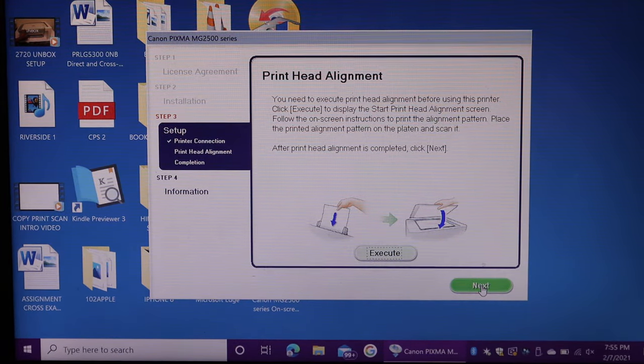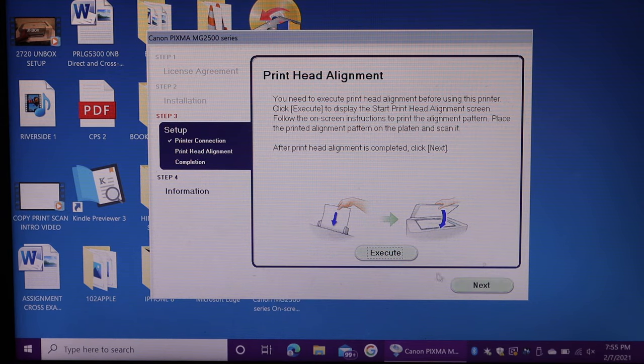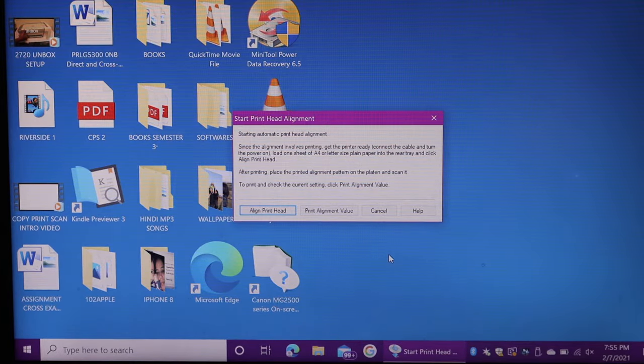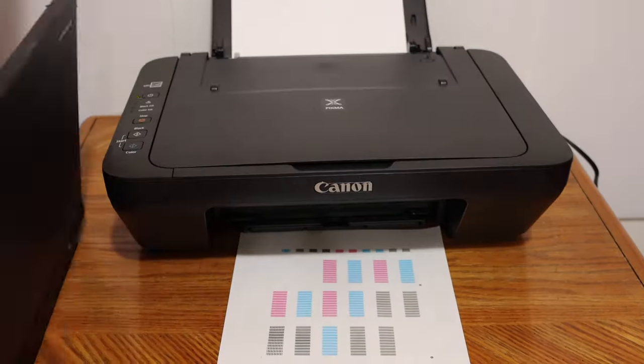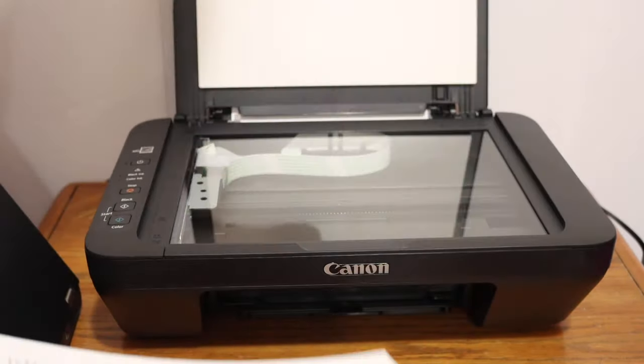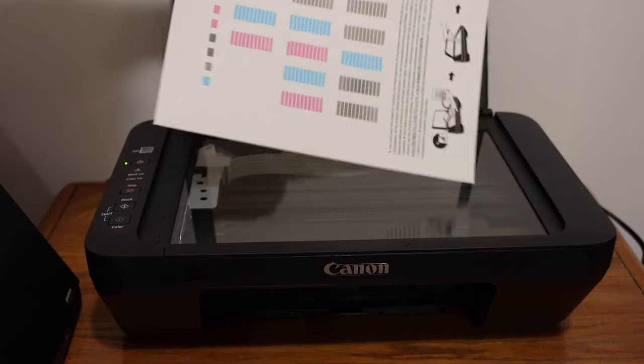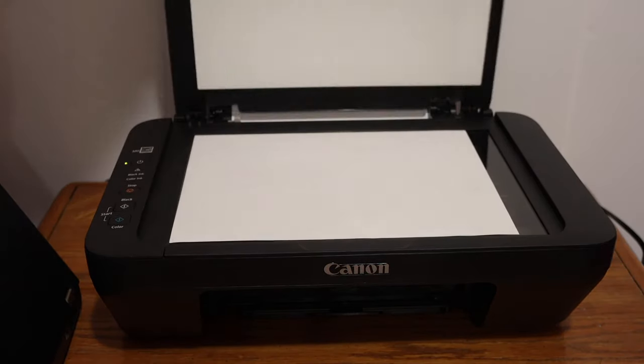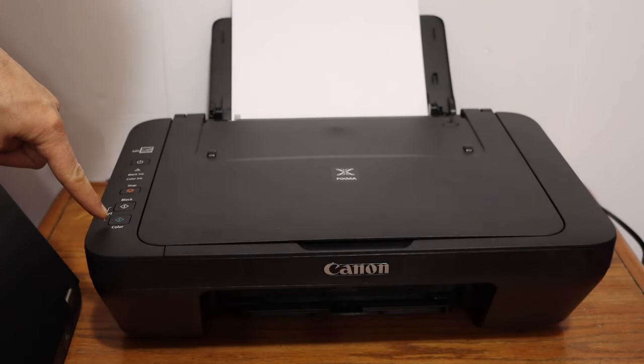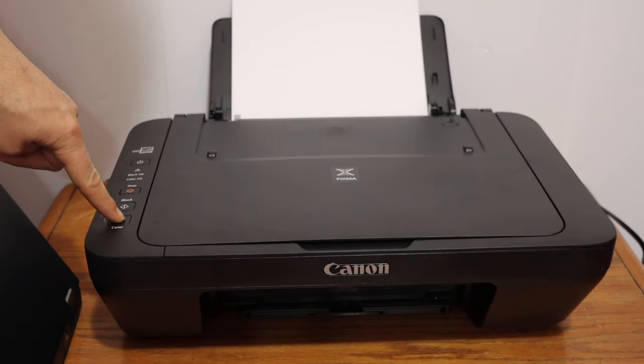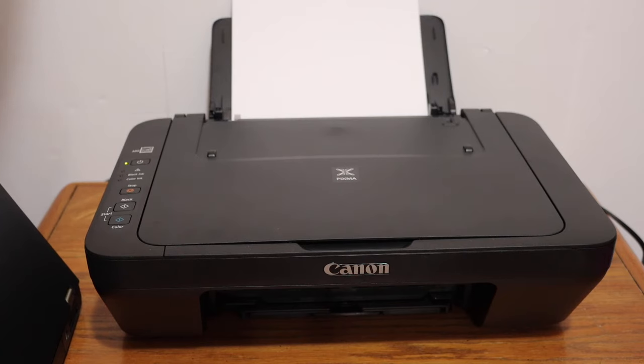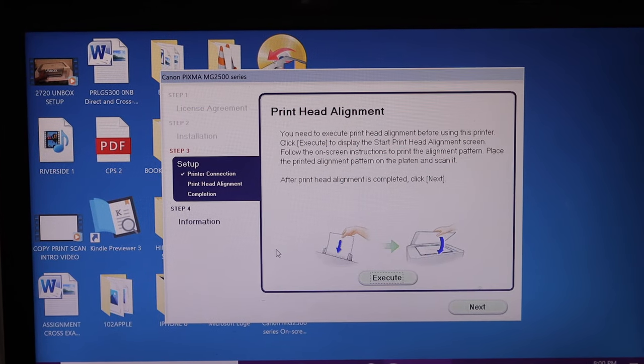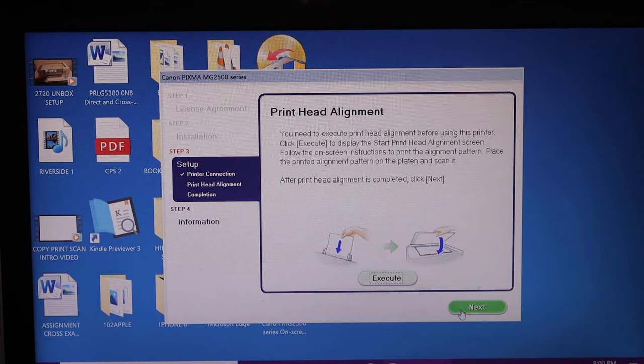Next step is to do the print head alignment, so click on the execute button. Open the top scanner lid, place the page facing downwards on the left hand side corner, and click on the color icon button here. It will start the alignment. Once you finish the alignment you have to click on the next button.